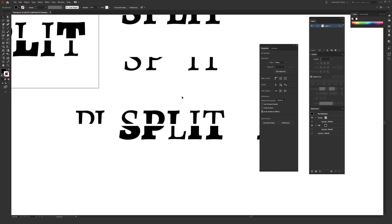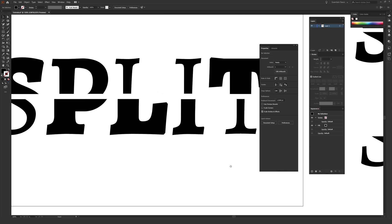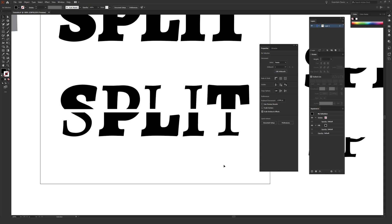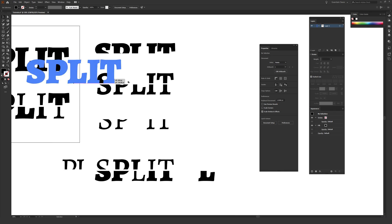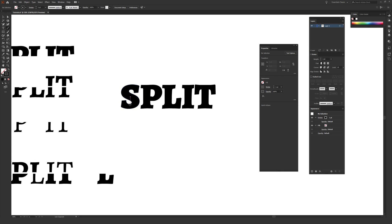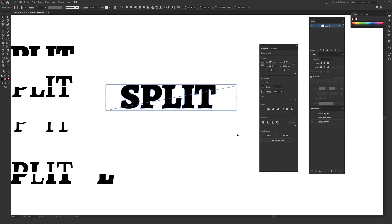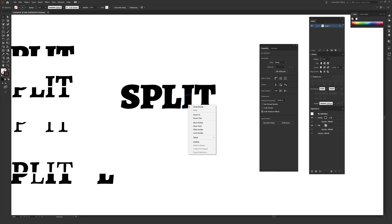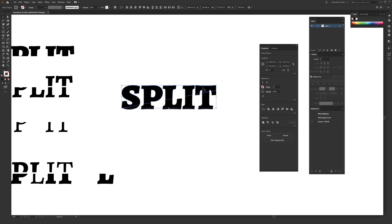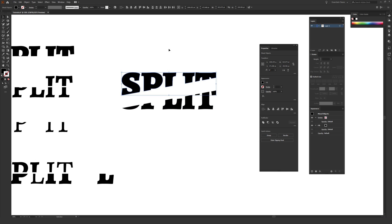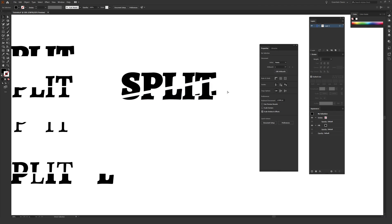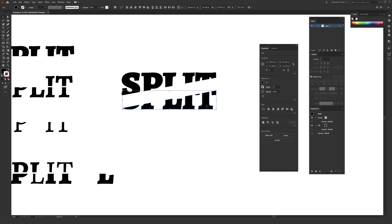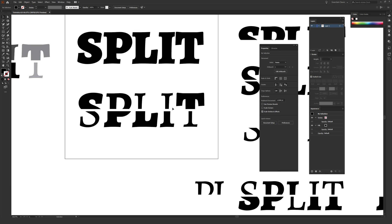It's really just a matter of mixing and matching these pieces until you get a design you think looks cool. You can also use completely different fonts for an even more dramatic effect. You can do this same technique with a diagonal line — outline your text, draw a diagonal line through it, use Pathfinder Divide, ungroup, then select and separate the pieces. It creates a very different effect, and diagonals or other shapes work just as well.